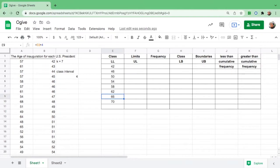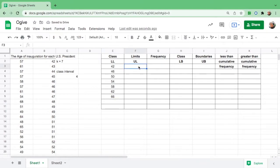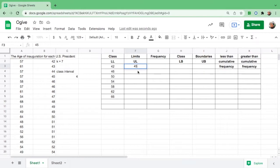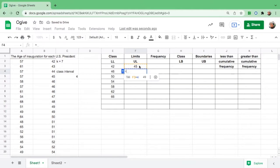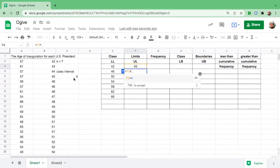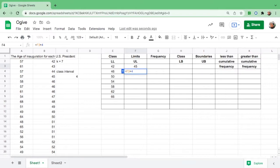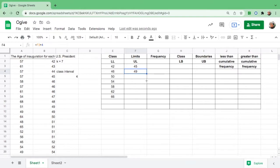It will be until 7 because the number of classes is 7. Then for the upper limit, the number that comes before 46 is 45. Same formula: go to the next box, equal sign, click 45, add the interval 4, and hit enter. Then click 49 again and drag down until here.